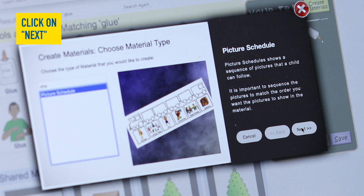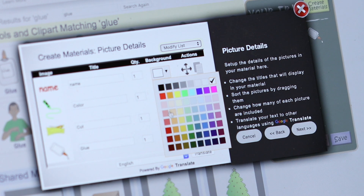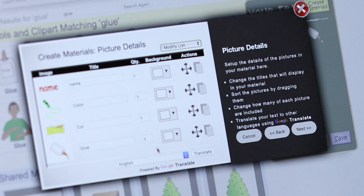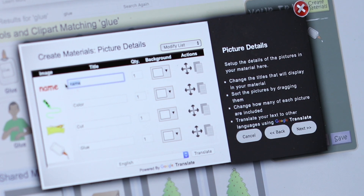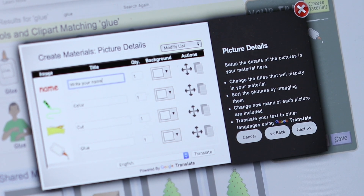Click Next and you will see the screen where you can edit your images. Here you can change the name of the visuals, change the background colors, move around the images, and change the quantity of the images if you need more than one of the same image. When your images are ready, click Next.